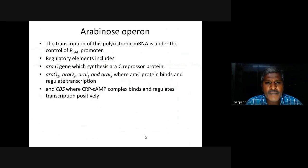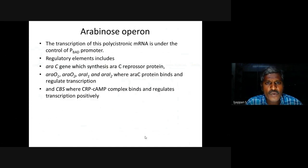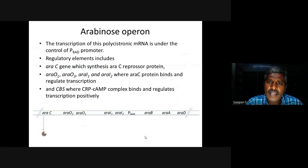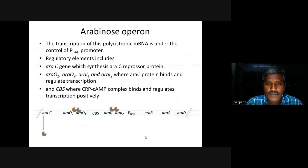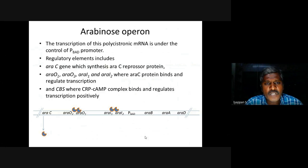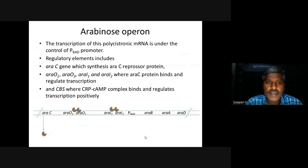The regulatory elements include the RA-C gene which synthesizes RA-C protein, RA-O1, RA-O2, RA-I1 and RA-I2, where RA-C protein binds and regulates transcription. Also, there is another element called CRP, cyclic AMP binding protein, which binds to the arabinose operon. The arabinose operon also contains a CRP-cyclic AMP complex binding site where the CRP-cyclic AMP complex binds and regulates transcription positively.